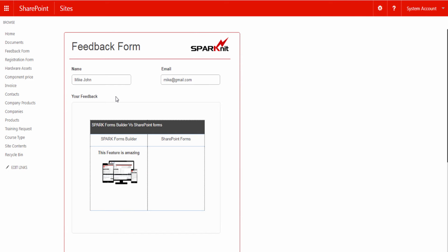Hello, in this video you will learn how to use the Rich Text Editor control in your forms, using Spark Forms Builder for SharePoint and Office 365.